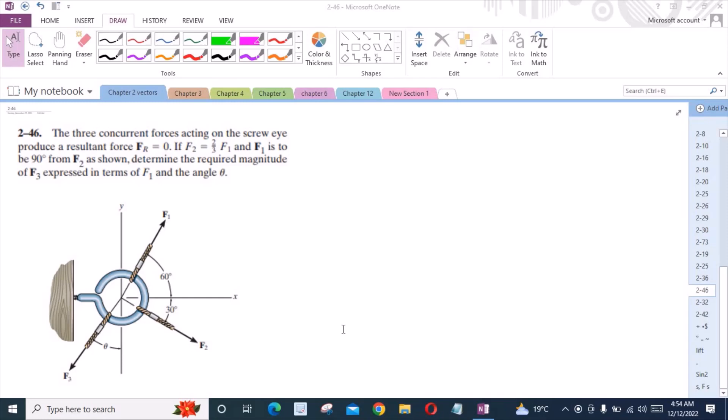Welcome back to the Solutions Manual. In this video we will solve problem 2-4-6 from R.C. Hibbeler's Engineering Mechanics: Statics. According to this problem, three concurrent forces acting on a pin produce a resultant force Fr equal to 0. F2 equals 2/3 times F1, and F1 is 90 degrees from F2. We need to determine the required magnitude of F3 expressed in terms of F1 and the angle theta.